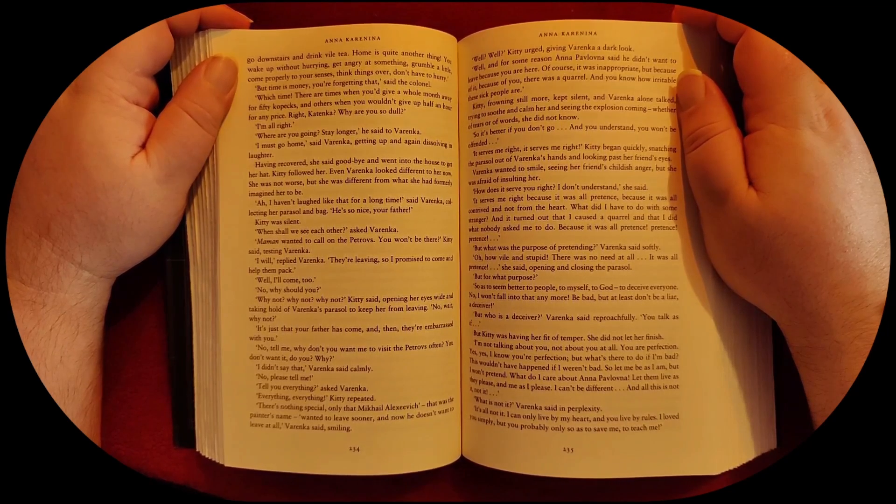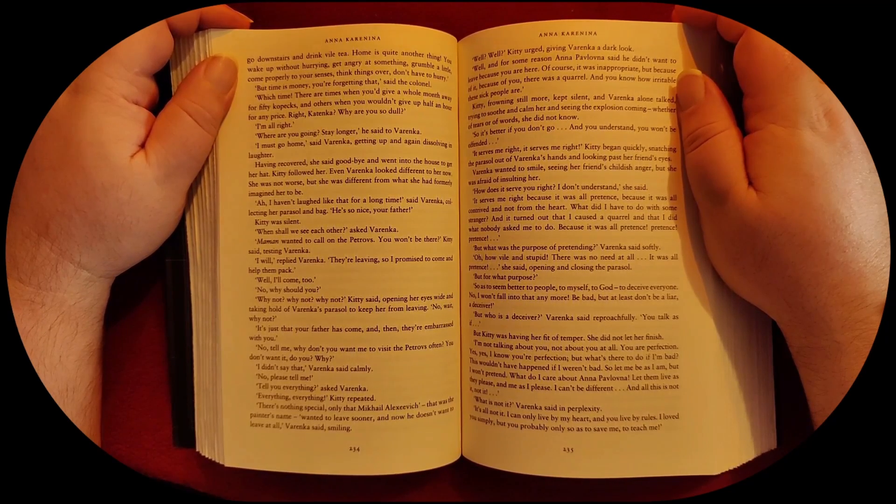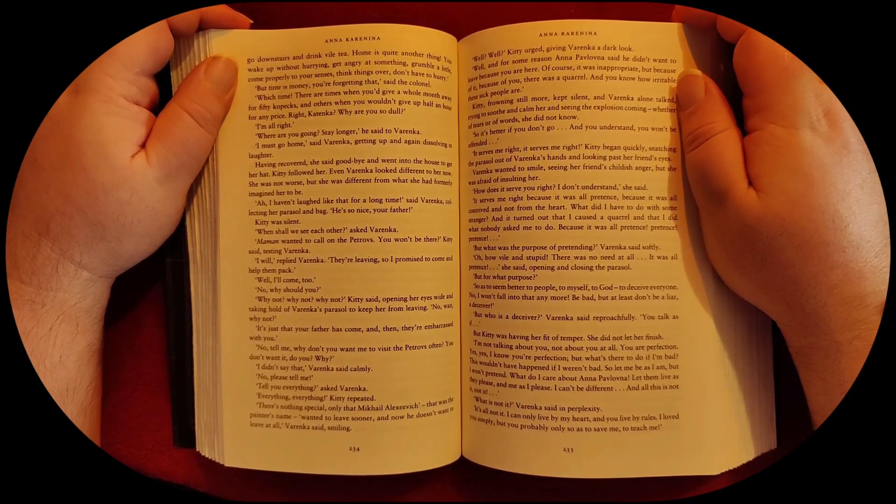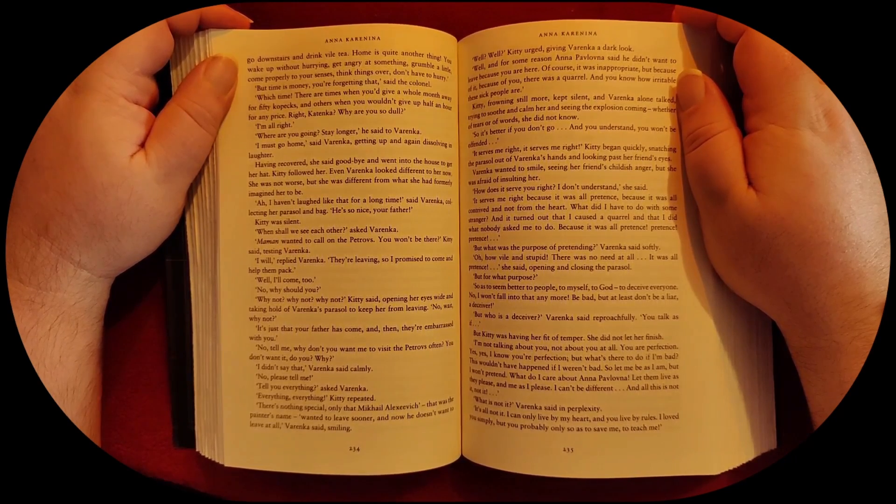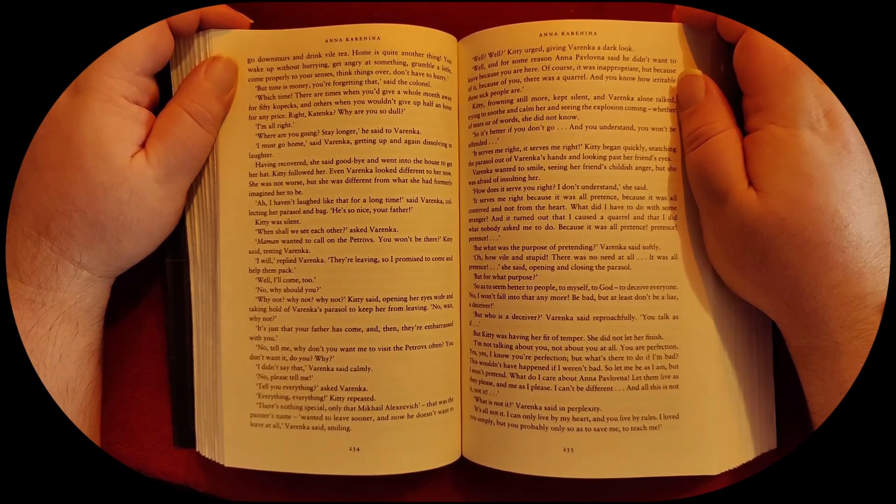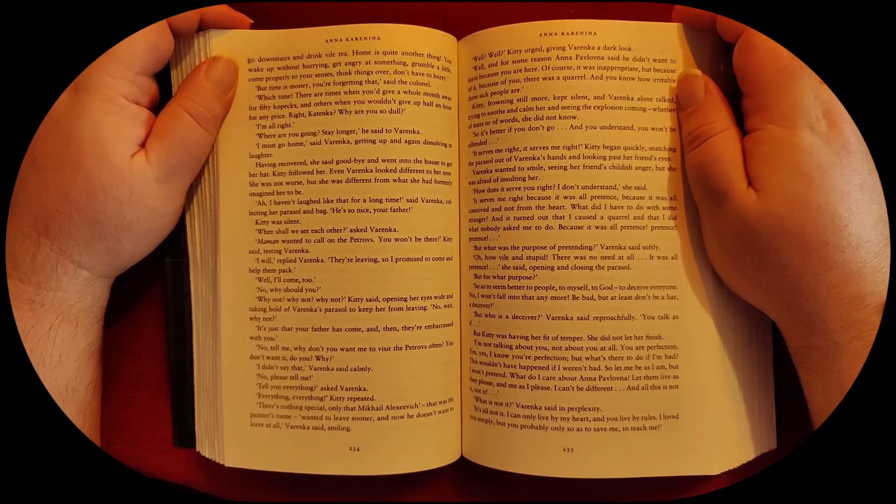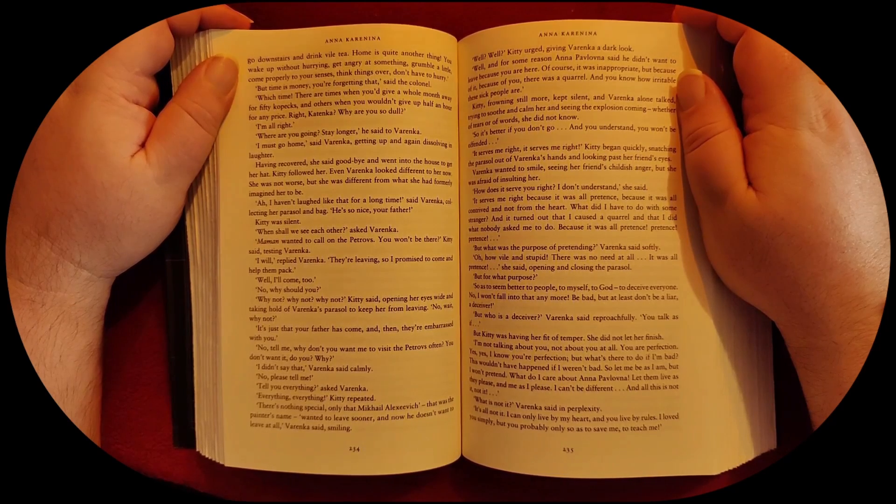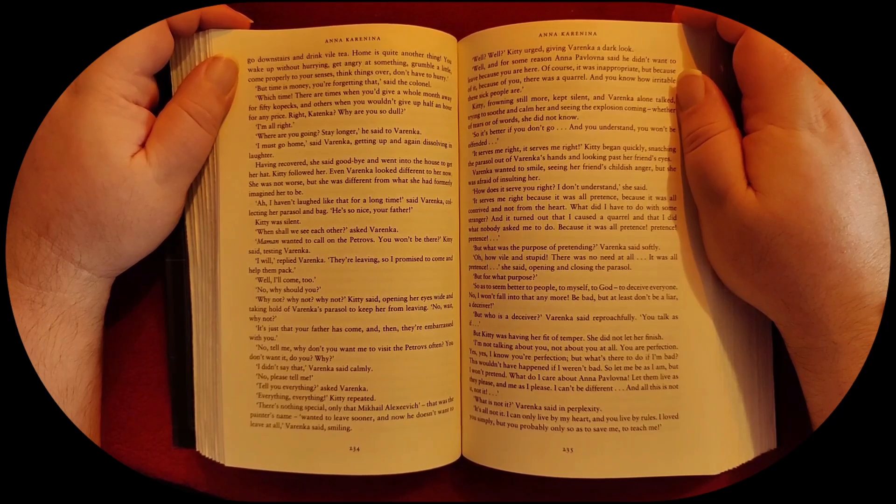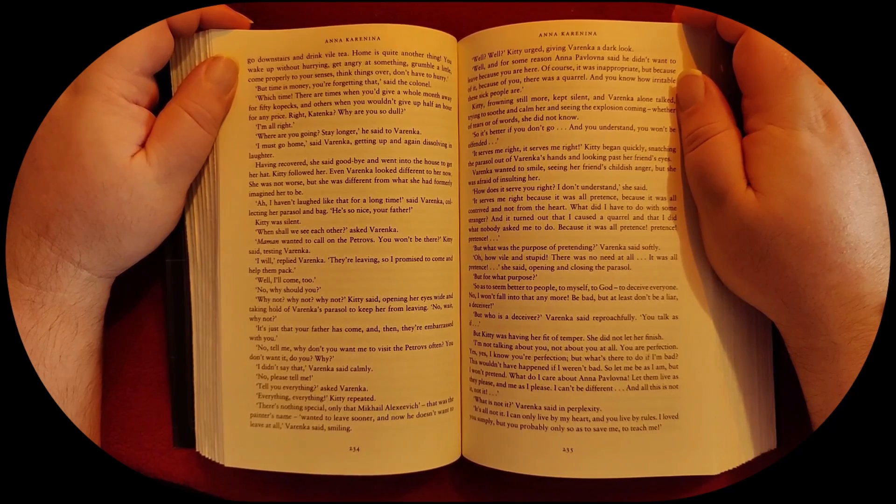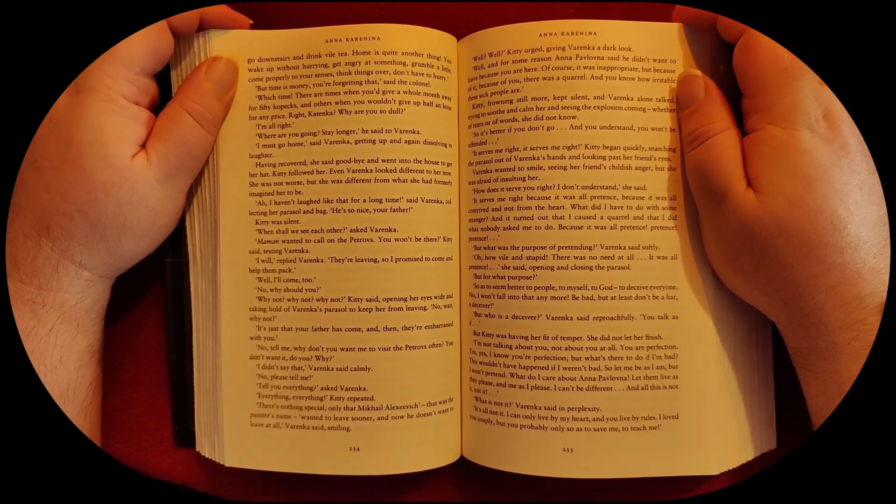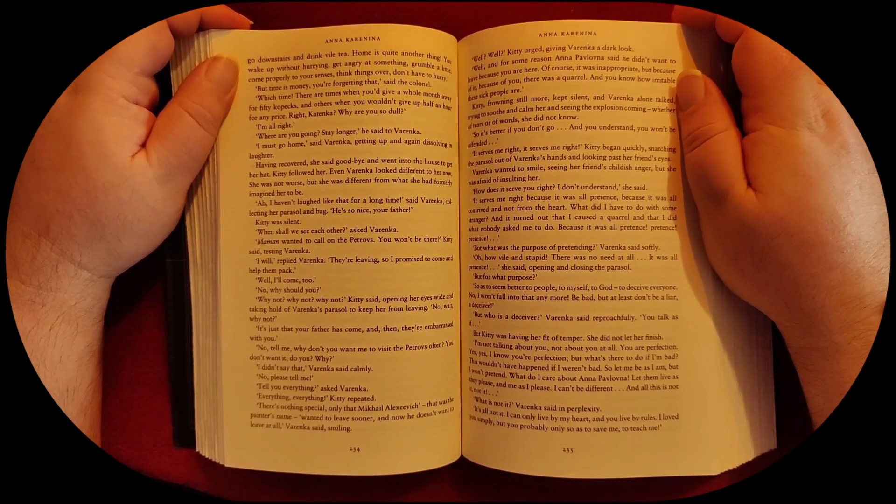I haven't laughed like that for a long time, said Varenka, collecting her parasol and bag. He's so nice, your father. Kitty was silent. When shall we see each other? asked Varenka. Maman wanted to call on the Petrovs. You won't be there? Kitty said, testing Varenka. I will, replied Varenka. They're leaving, so I promised to come and help them pack.